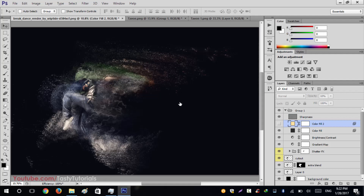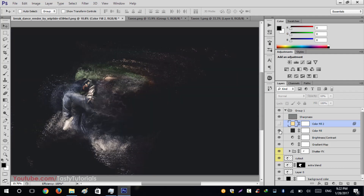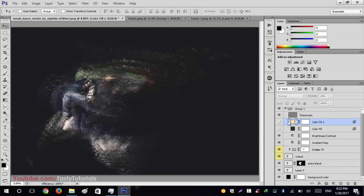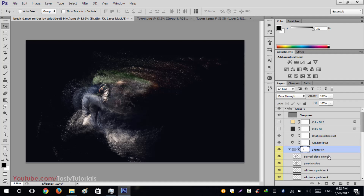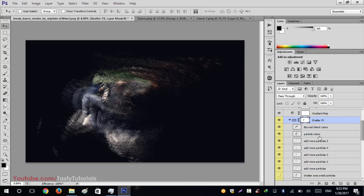You can also edit the color fields, make changes to the background, and in the layers panel there are things like a gradient map to differentiate between particles and colors. The main shatter effect includes blurred blend particles, small particles, and big particles — each created to your own choice.